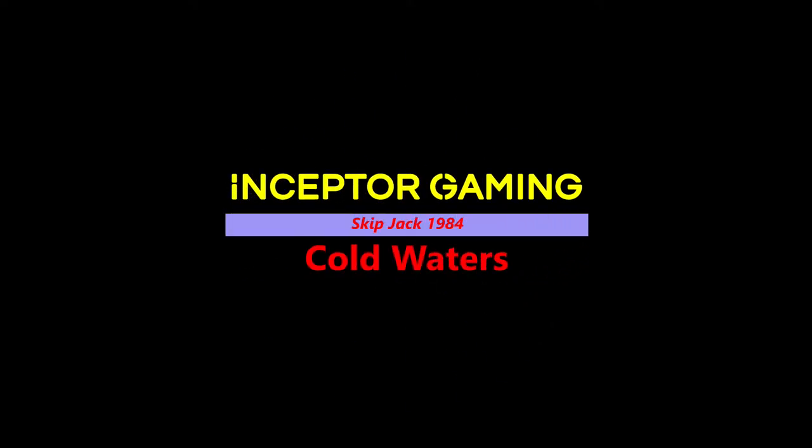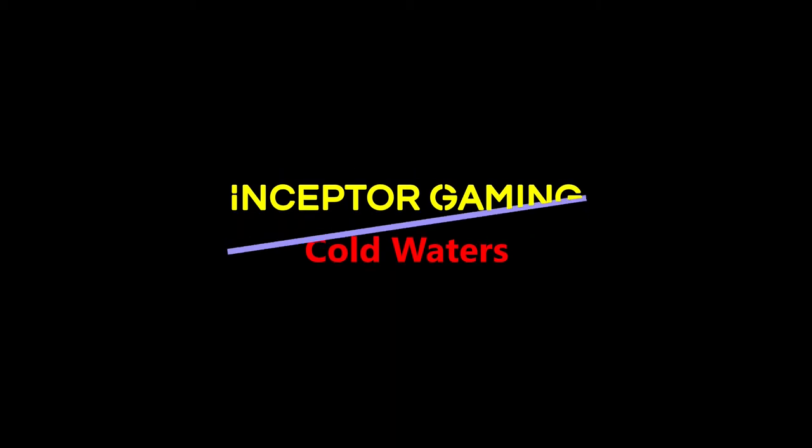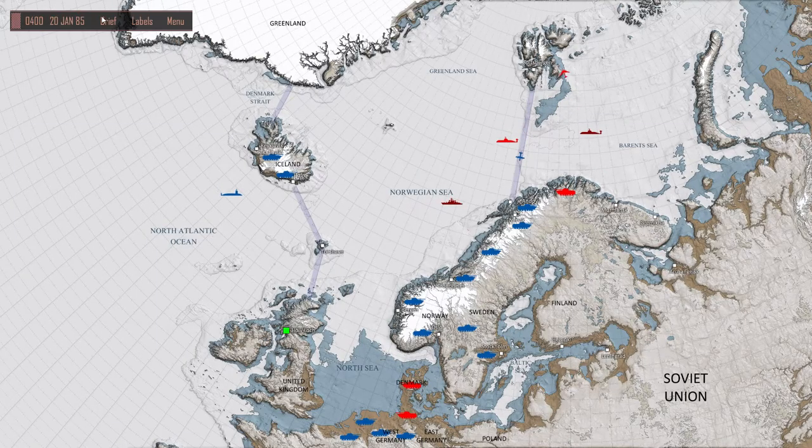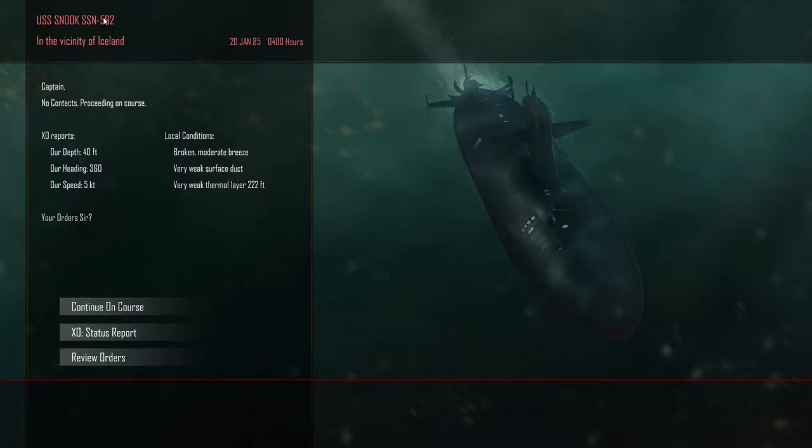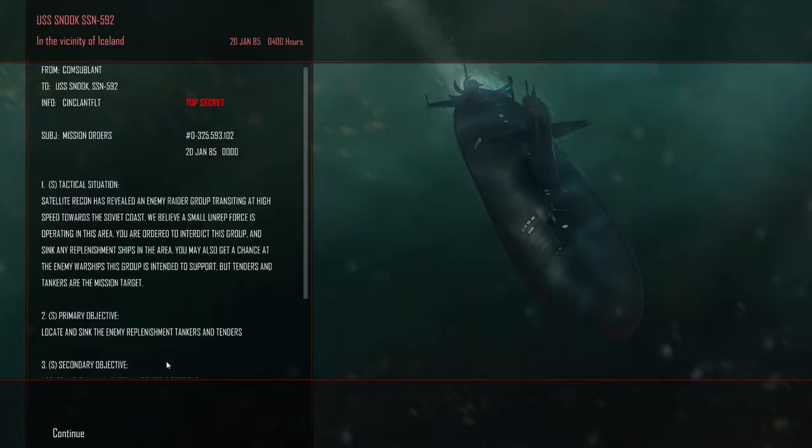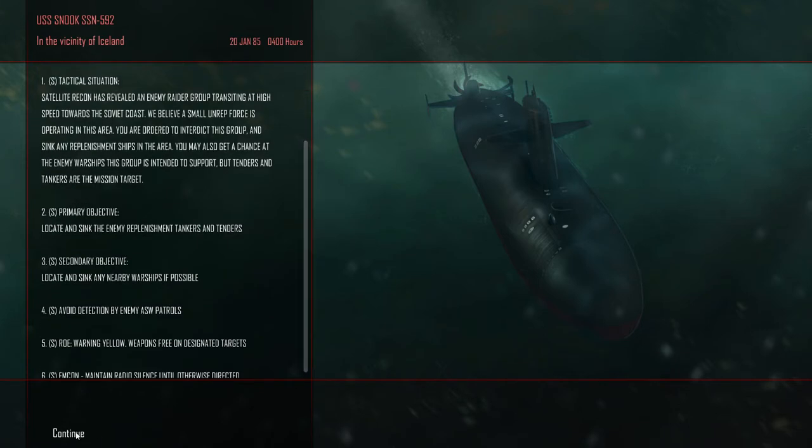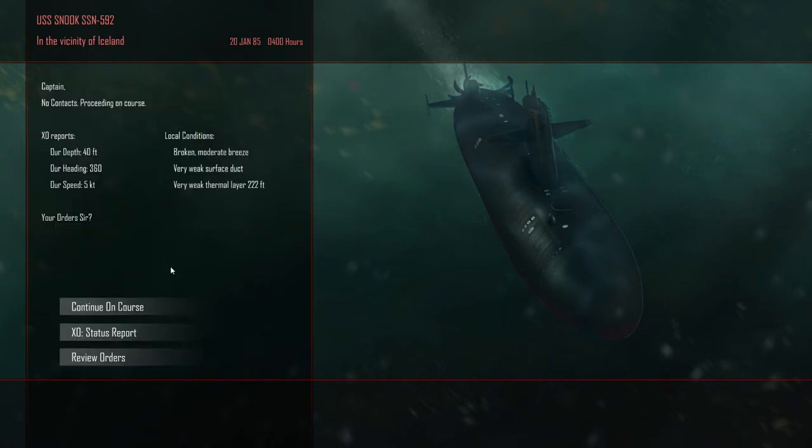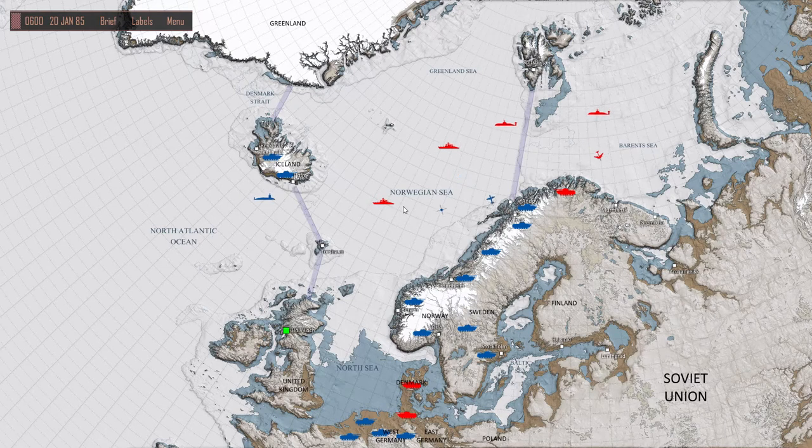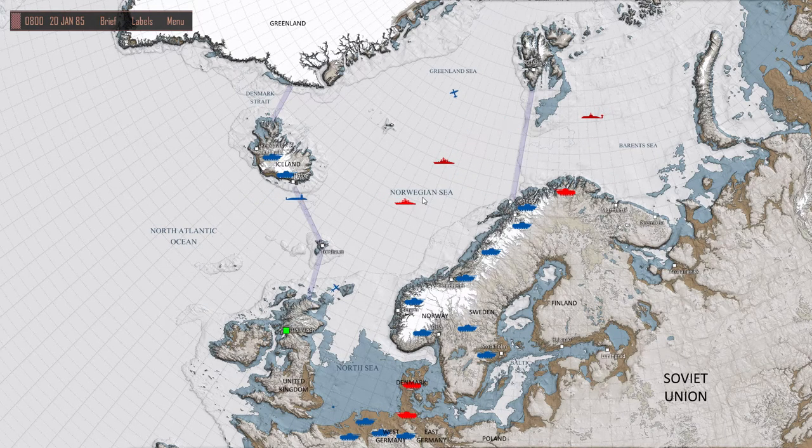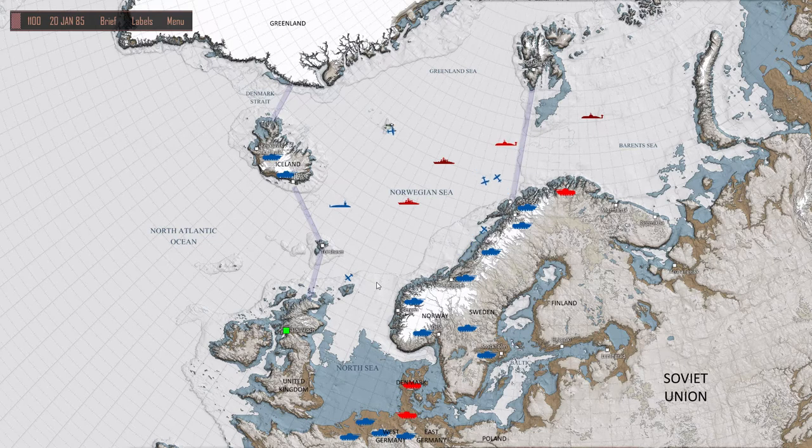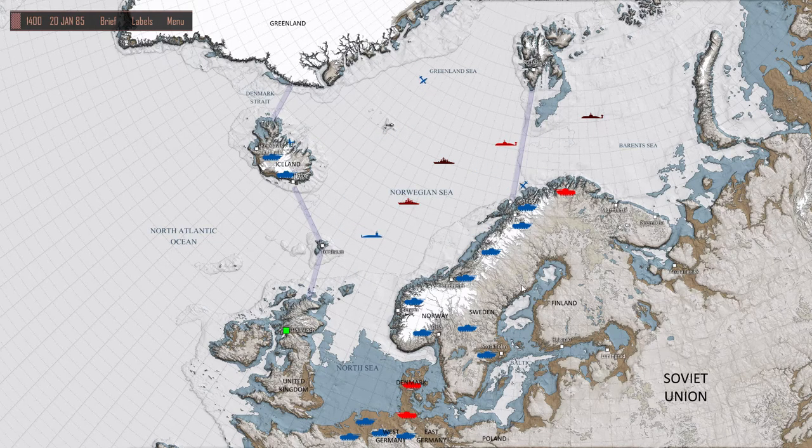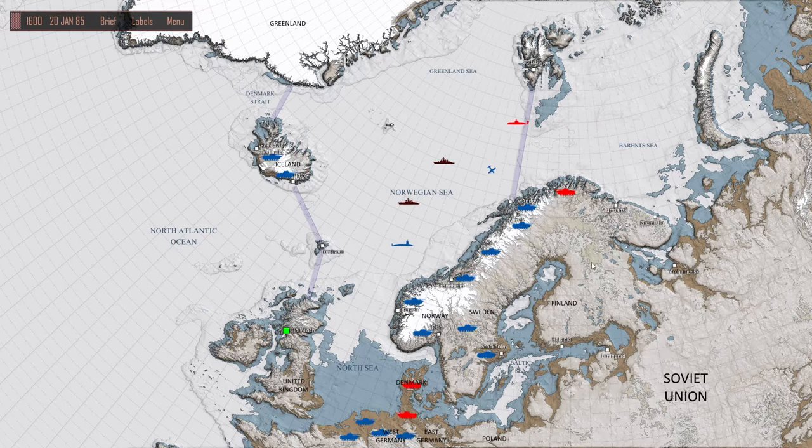Hi guys, welcome to part 16 of my challenge with the Skipjack on Cold Waters. Enemy raider group transmitting, transiting at high speed towards Soviet coast. Let's go find this group.